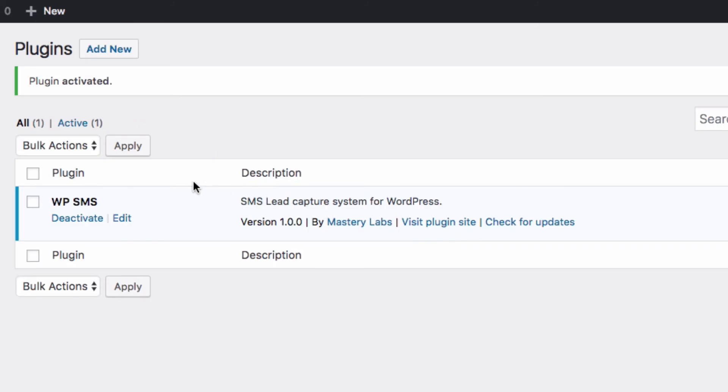We can see it's active here. Now the next step is to activate our license, and we're going to do that in the next video.